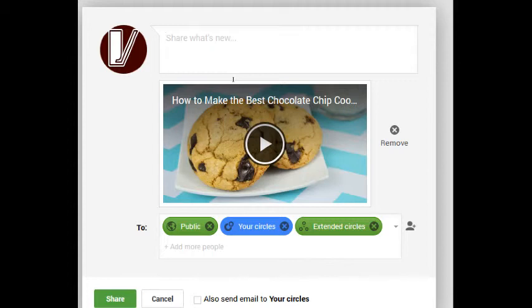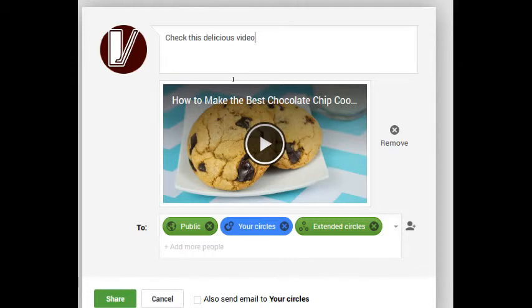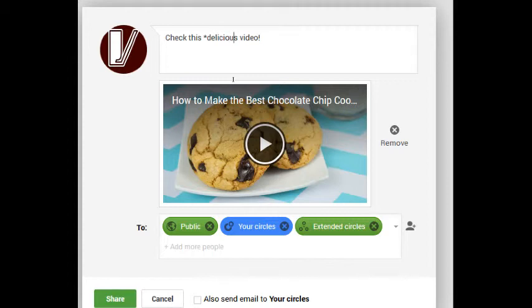I can say 'check this delicious video' and I want to emphasize the word delicious. Well, if I add asterisks around the text, it will bold it.